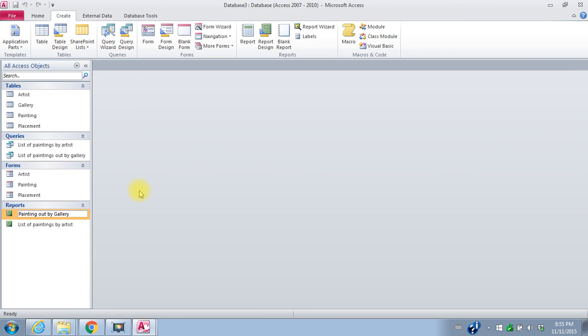So that's it for our first workshop on Microsoft Access.